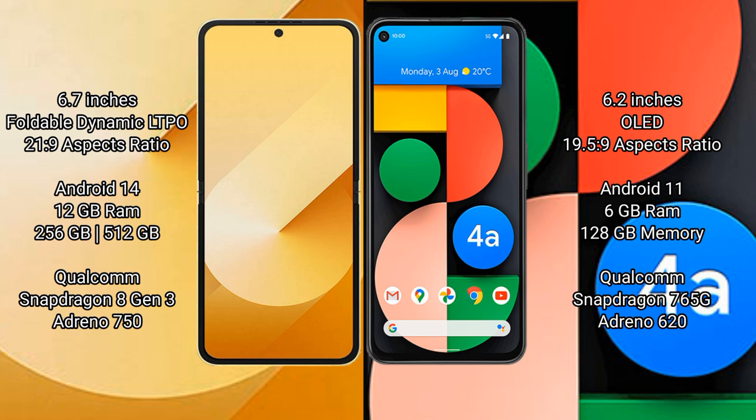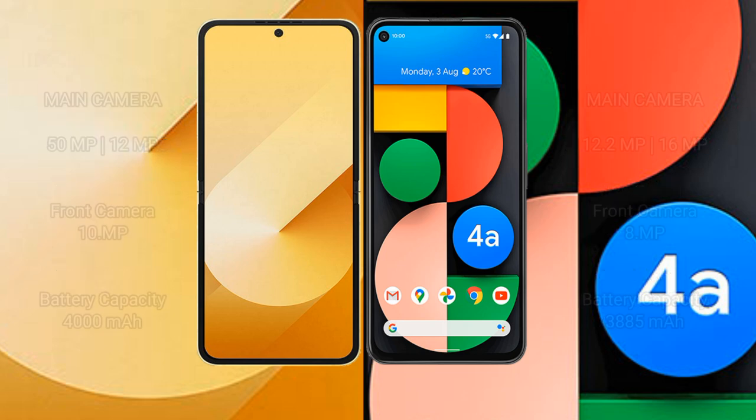Samsung Galaxy Z Flip 6 comes with 12GB RAM and 256GB or 512GB internal storage, Qualcomm Snapdragon 823 processor, GPU Adreno 750. Google Pixel 4a comes with 6GB RAM and 128GB internal storage, Qualcomm Snapdragon 765G processor, GPU Adreno 620.